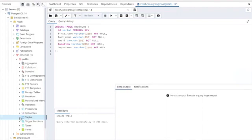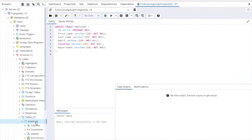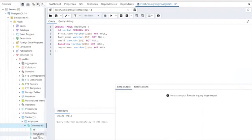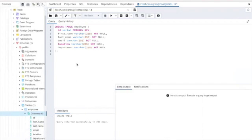Let me check my table and you can see the employee table is here. Let's check the columns: ID, first name, last name, email, location, and department.